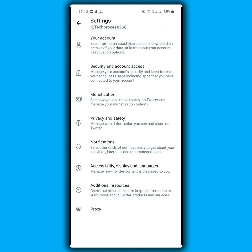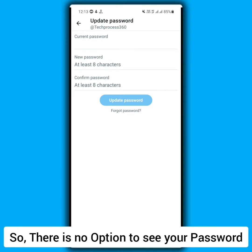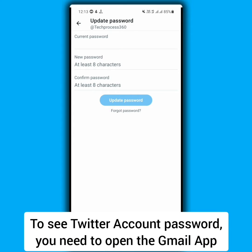Now tap on your account, tap on change your password. See, here is no option to see your password, so to see your Twitter account password...